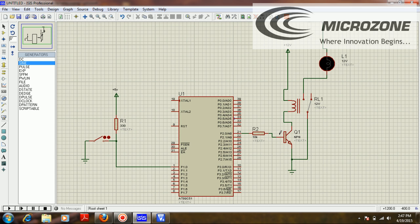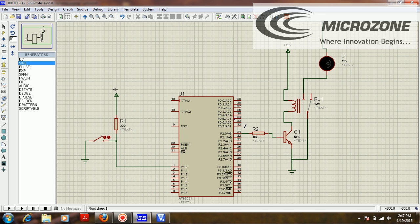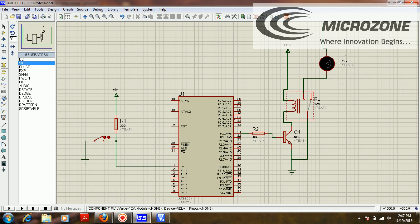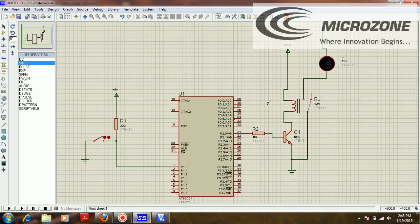If the switch is pressed, this pin goes to 0, and the bulb pin should go to 1. If the switch is open, the pin is 1 and the bulb pin is 0. A logic 0 on the output pin keeps the transistor as an open switch, and logic 1 makes it a closed switch. When the transistor is closed, the relay coil activates, and the metal connector moves from normally closed to normally open.